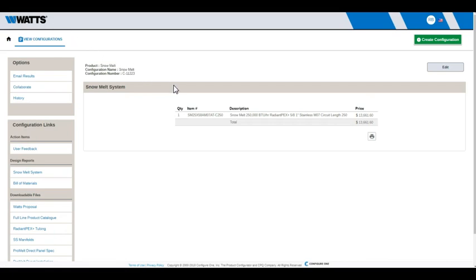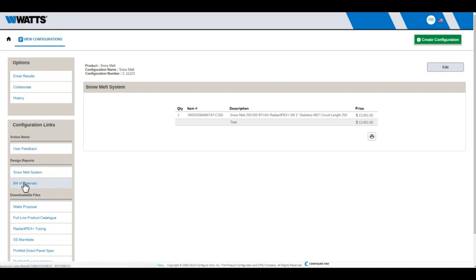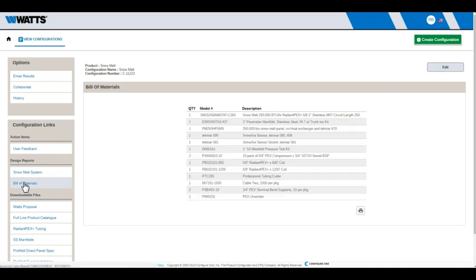Celexit builds your snow melt system configuration in seconds. When complete, the snow melt system part number and list price are displayed. Design reports and downloadable files are available through the configuration links menu to the left. Click the link to view the result, which will appear in the main panel or in a new tab or window.